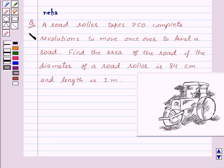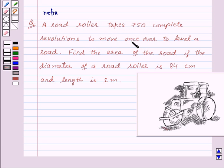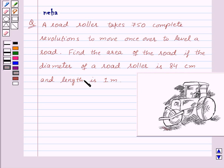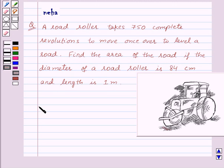Hi and welcome to the session. I am Neha and I'm going to help you with the following question. The question says: a road roller takes 750 complete revolutions to move once over to level a road. Find the area of the road if the diameter of a road roller is 84 centimeters and length is 1 meter.